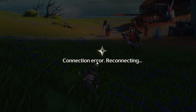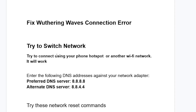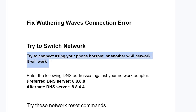If you get this connection error reconnecting in Wuthering Waves, then follow these instructions very carefully and I'll guide you on how to resolve this problem. Let's start by trying to switch networks — try to connect using your phone hotspot or another Wi-Fi network. It will work sometimes if your ISP is having issues.